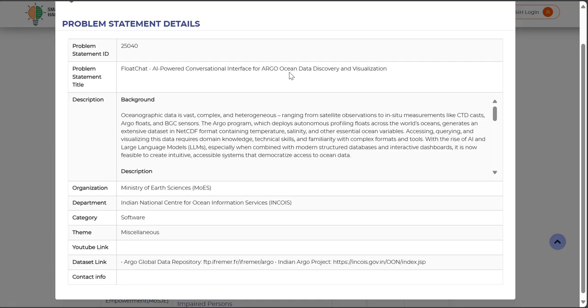But there lies the problem. This data is huge, complex and difficult to read. Accessing it requires coding skills, technical expertise and hours of manual work as well as domain knowledge. For policymakers, students or non-technical scientists, making sense of this ocean of data is almost impossible.